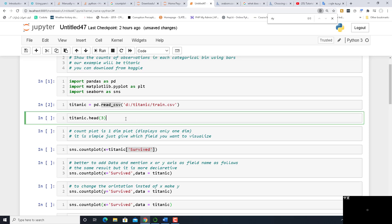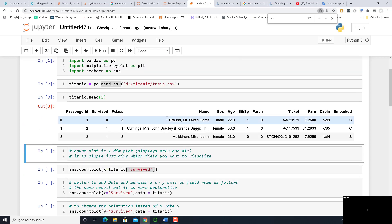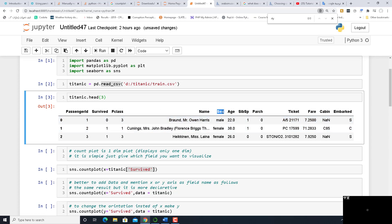Let's display the first three rows. These are the first three rows. Because countplot is for categorical data, let's see what is categorical here. 'Survived' is categorical because it's either zero, meaning non-survived, or one, meaning survived. 'Sex' is also categorical because it's male and female. 'Embarked', cabin, and port are also categorical.